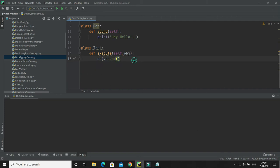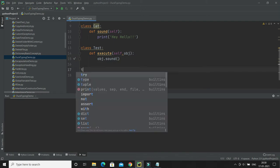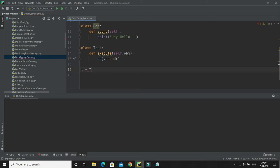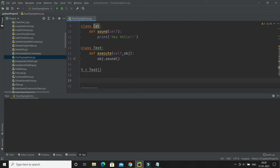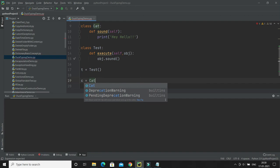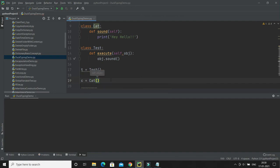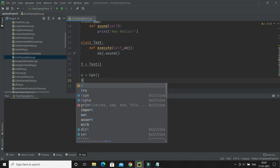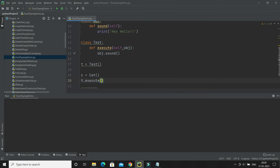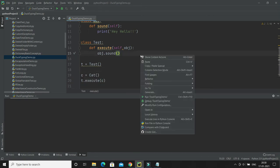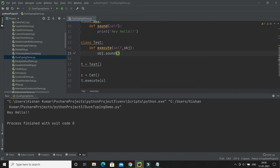Now I'm going to create an object of Test — let's say 't = Test()'. I'll also create an object for Cat — 'c = Cat()'. Then I'll call 't.execute(c)', passing the cat object reference. Let's see what output we get.